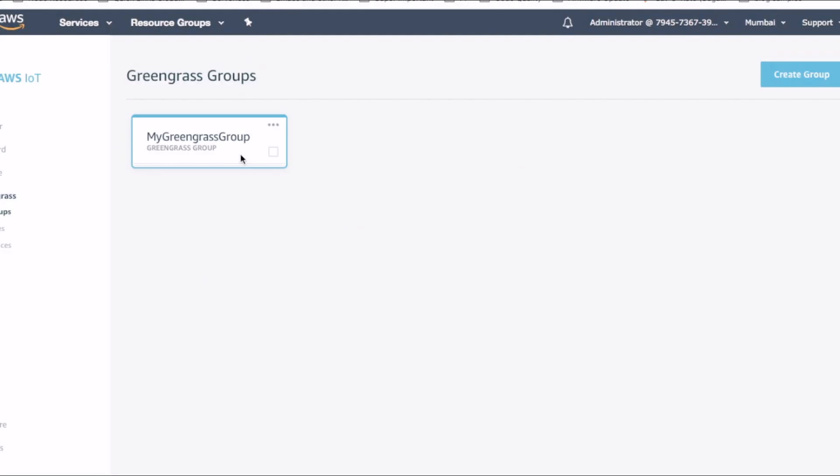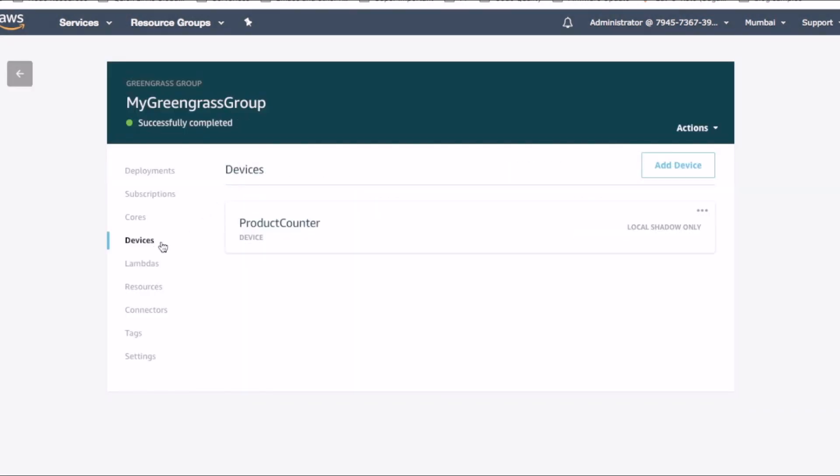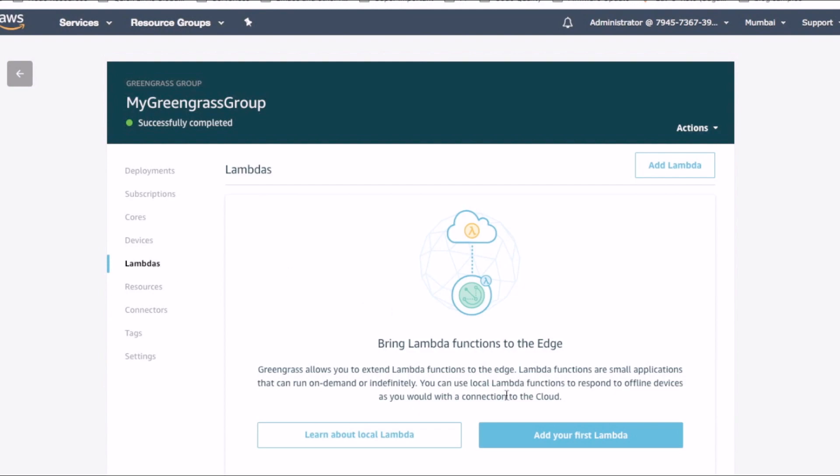Now let's jump to the AWS Greengrass dashboard and select our group. We can already see that our device product counter is added to this group. It's now time to add some edge functionality to our device.